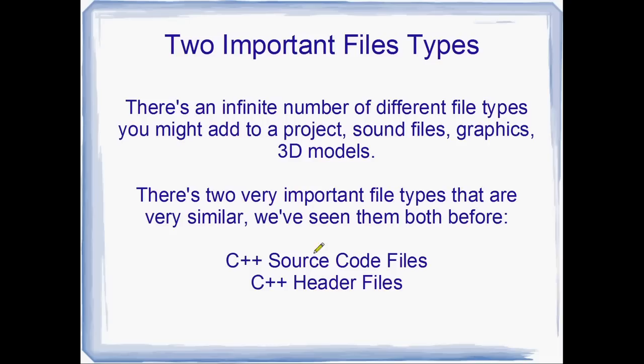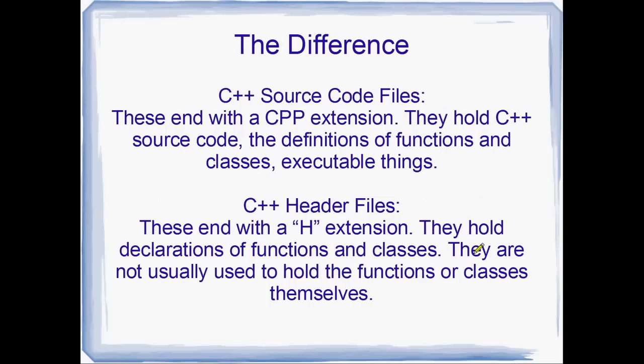But there's two very important files that we're going to be looking at today. And they're called C++ source code files and C++ header files. So we've actually seen these before as well. They're not new. But the difference is subtle, actually.